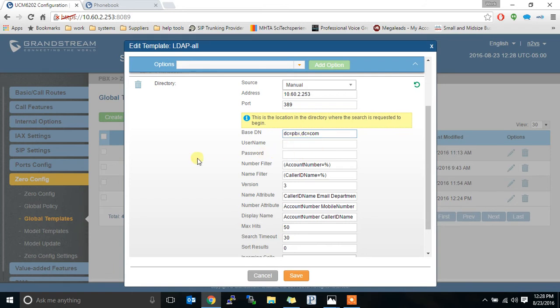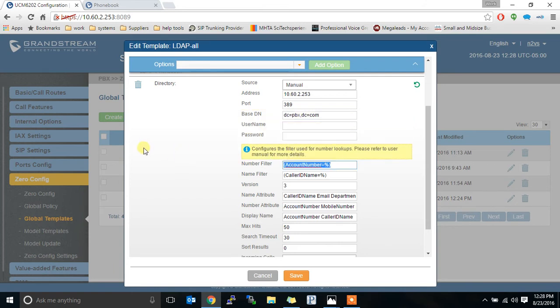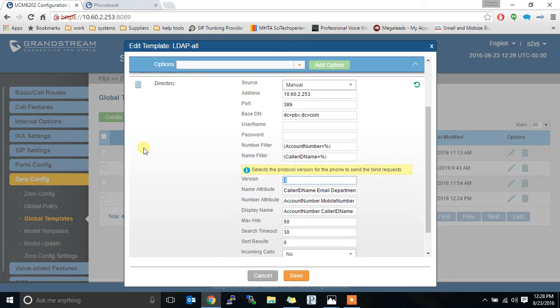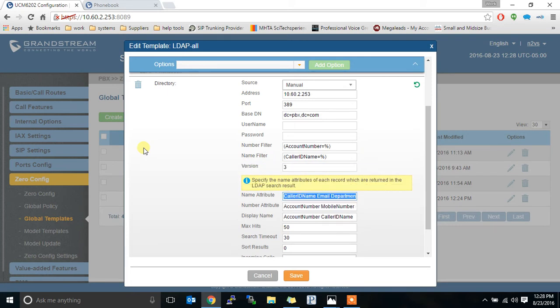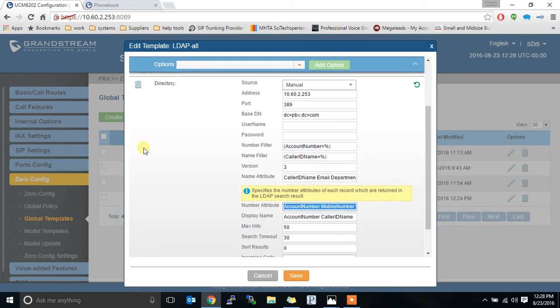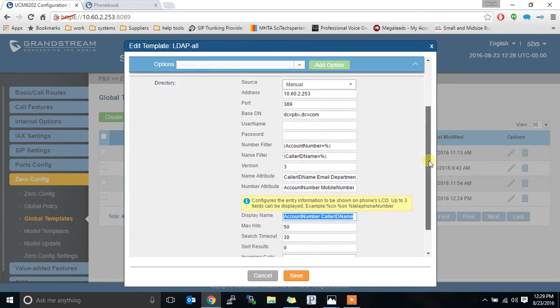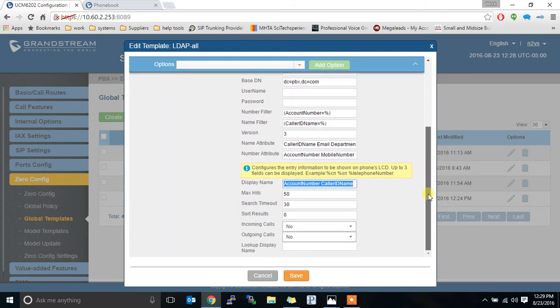We leave the username and password blank. I put the number filter as what was listed. The name filter as what was listed. Version default again. Leave that alone. I filled in the name attribute, the number attribute, the display name, all based on what those recommendations were. And the rest is all default.